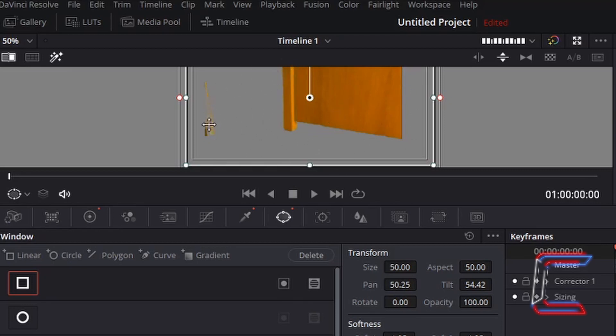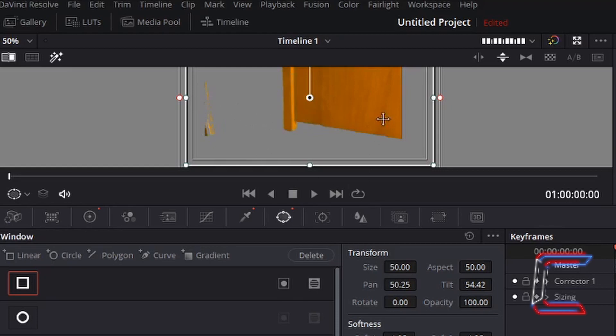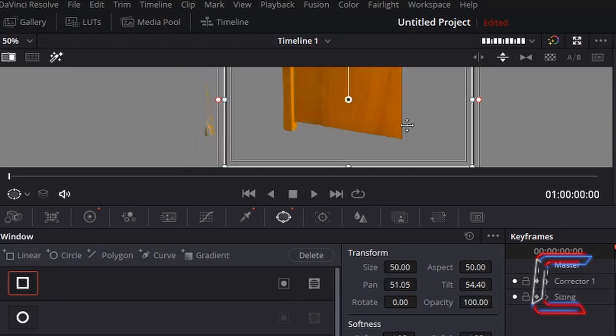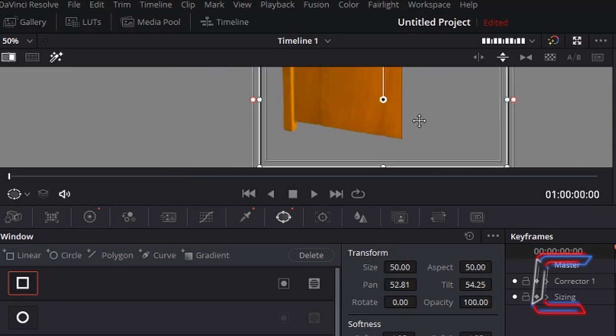Note how the second door is also captured on screen here. In order to avoid changing the color of this, what we can do is left-click on the rectangular shape and drag to the right so that the second door to the left is not included in any modifications to the color.